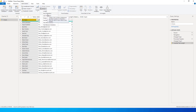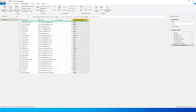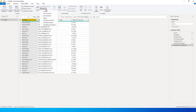The next option is First Characters. If you click on this, a dialog box appears asking how many characters you want. Let's say I need the first five characters of that particular column. When I click OK, a new column gets added giving me the first five characters of each name.